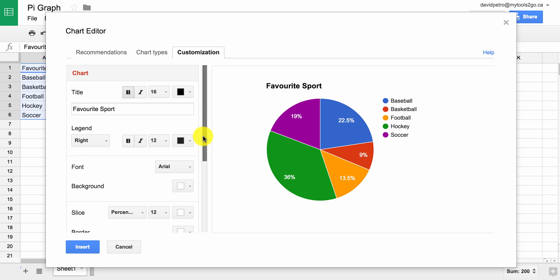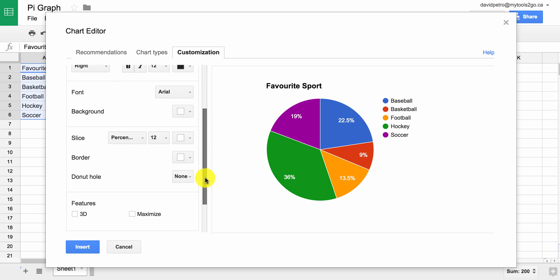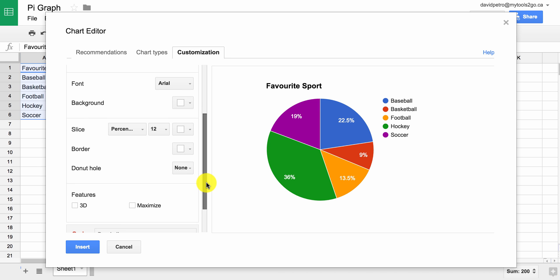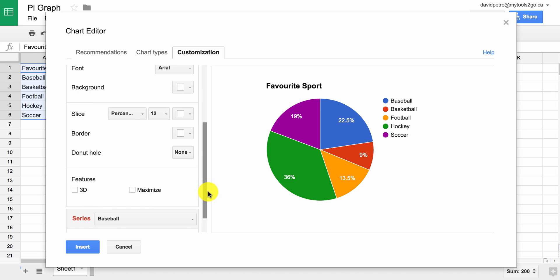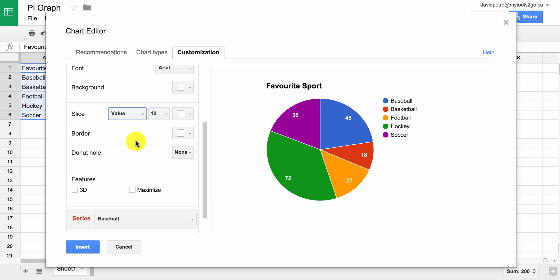We can look down and change things like the font and the background. We can also change what the slice displays — the percentage or the value — and put that in there.